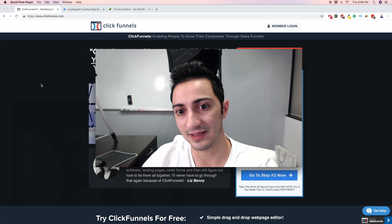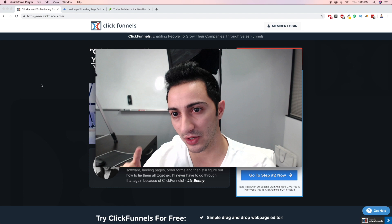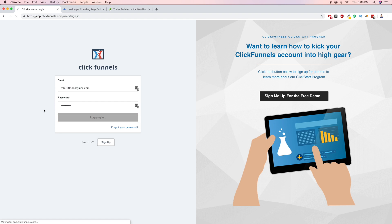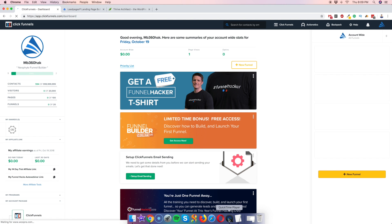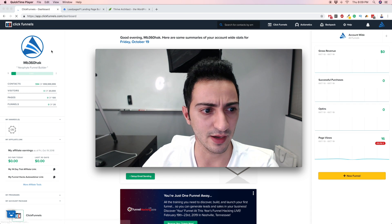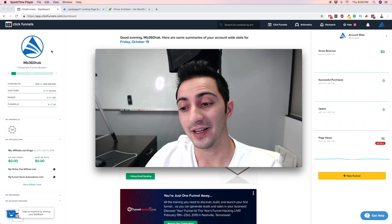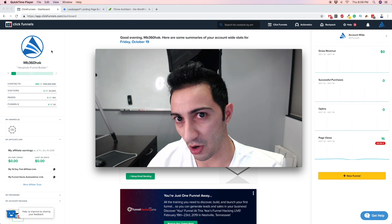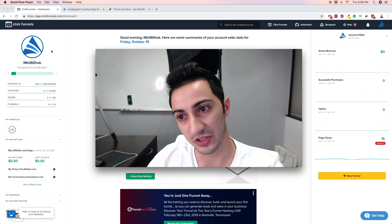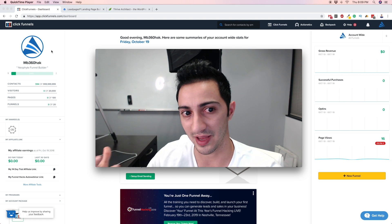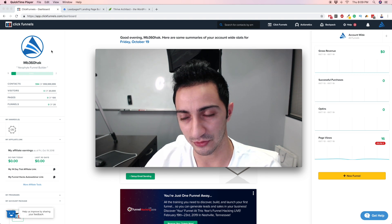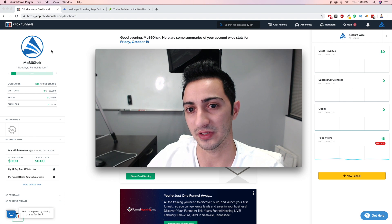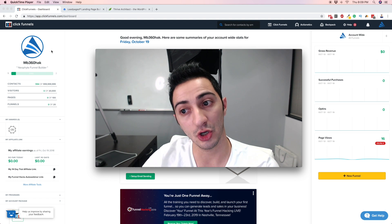ClickFunnels is a great, pretty advanced tool with a lot of features. I don't use it as my main landing page builder, but one downside is that it can get a little complicated — there's a bit of a learning curve. If you're brand new, it takes a while to really learn the whole thing.